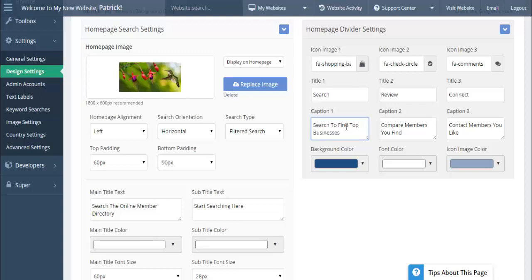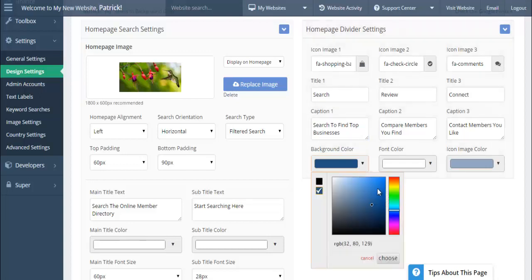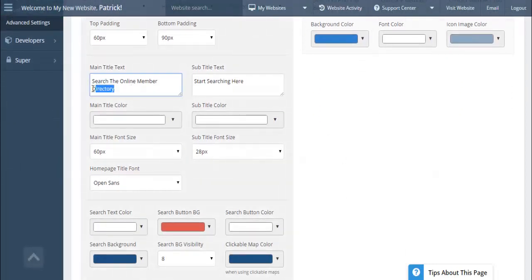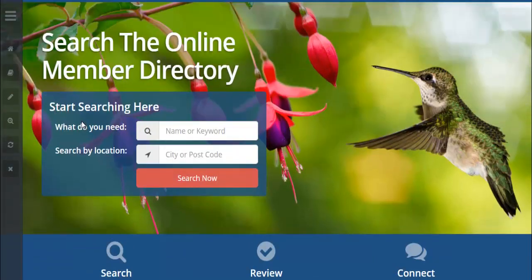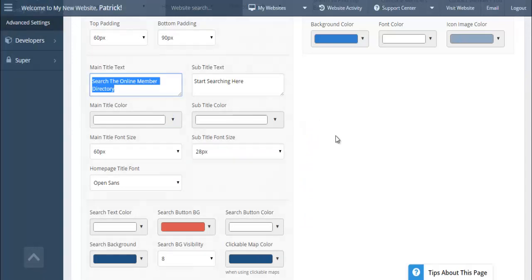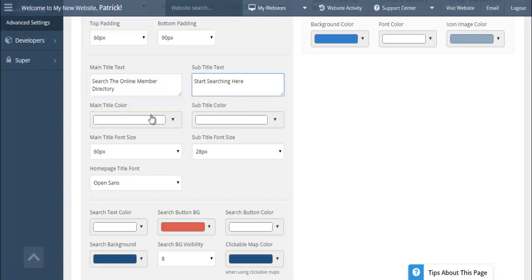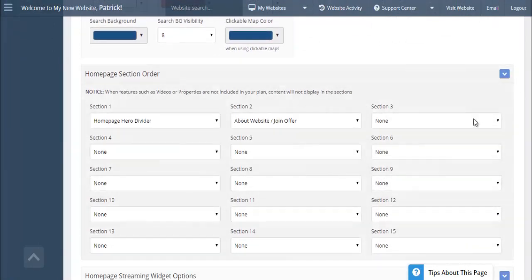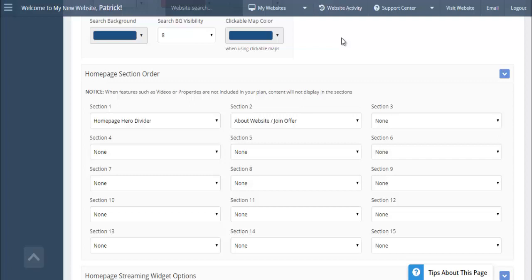You're able to edit the home page divider — the section showing 'Search, Review, and Connect' — by changing the Font Awesome icon and the text to whatever you like, such as 'Top Businesses,' and that shows up live. You can change the background color of that divider as well. You're also able to edit the actual text that shows up in the search box, like 'Start searching here' or 'What do you need,' all without any coding.